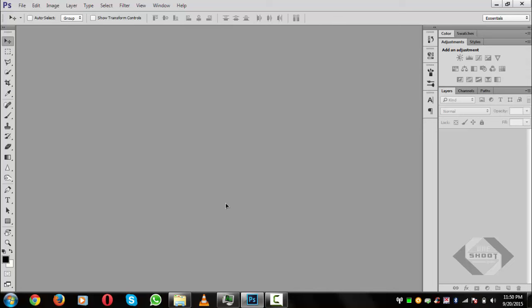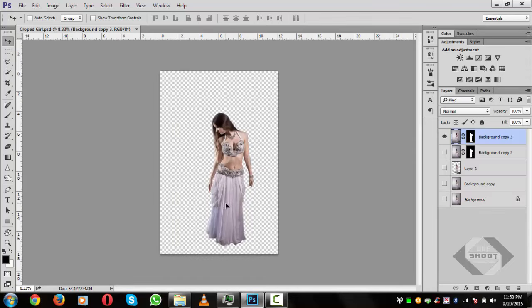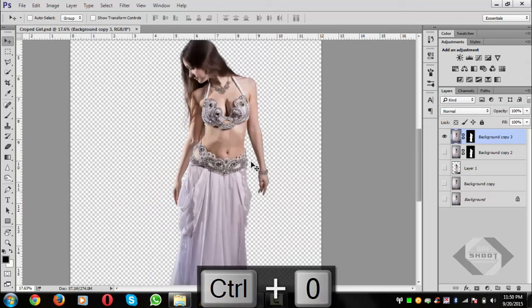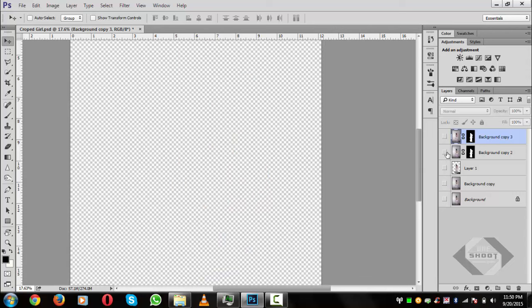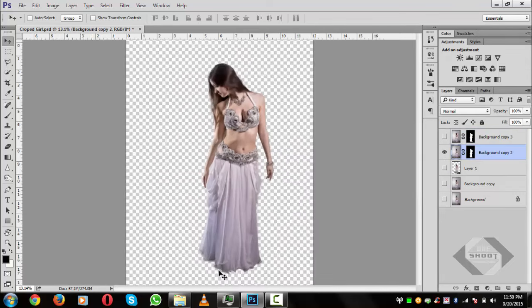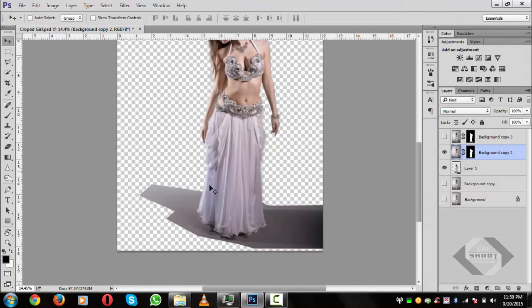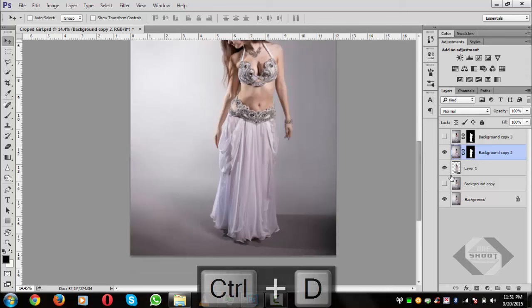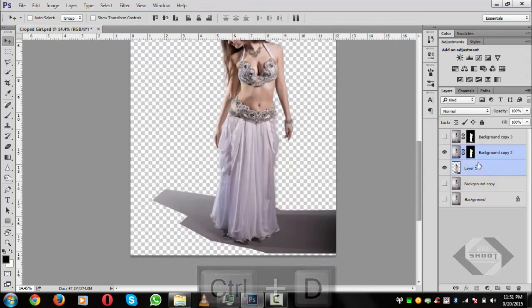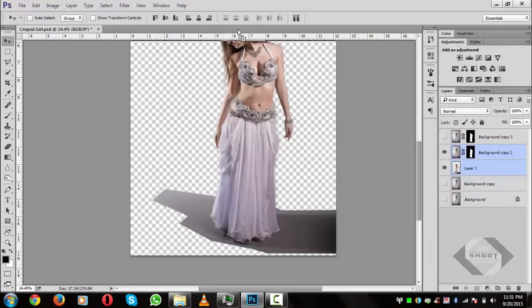Press Ctrl+0 to size it up. Hide the top file and select the second one. For shadows we will use the third layer, which is a selection of the shadowing area of the girl. Press D to deselect, hide that layer, and select both layers. Now let's import our background into Photoshop.